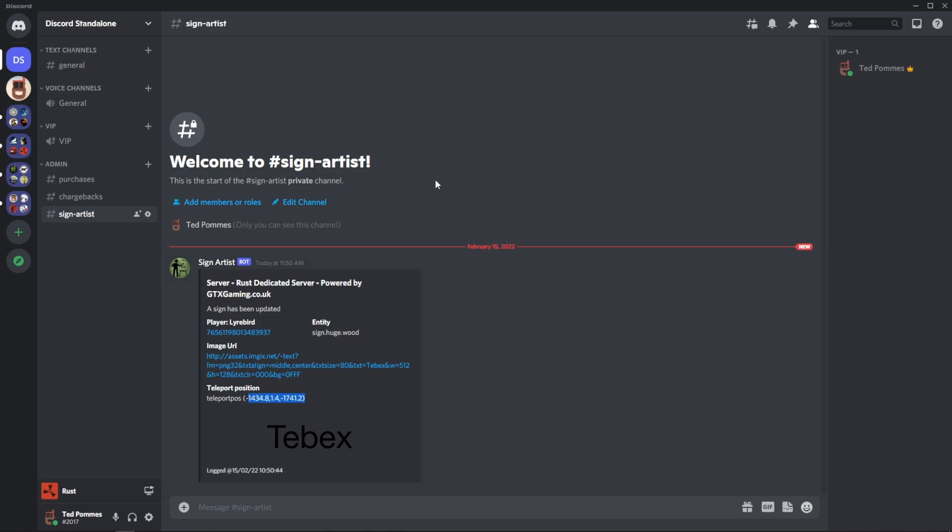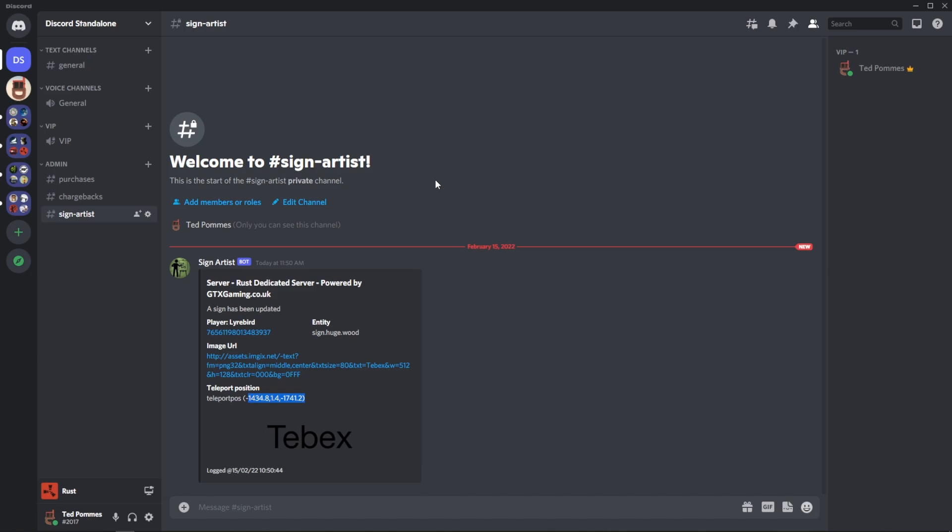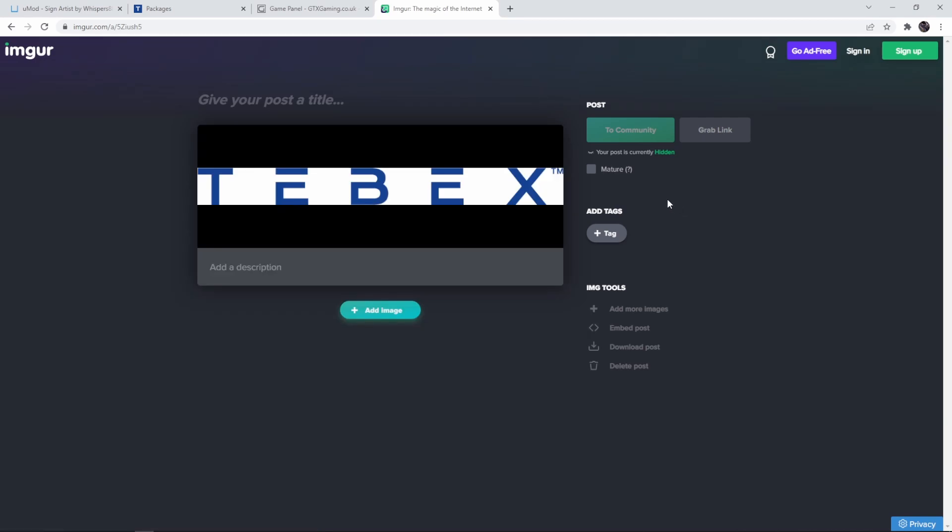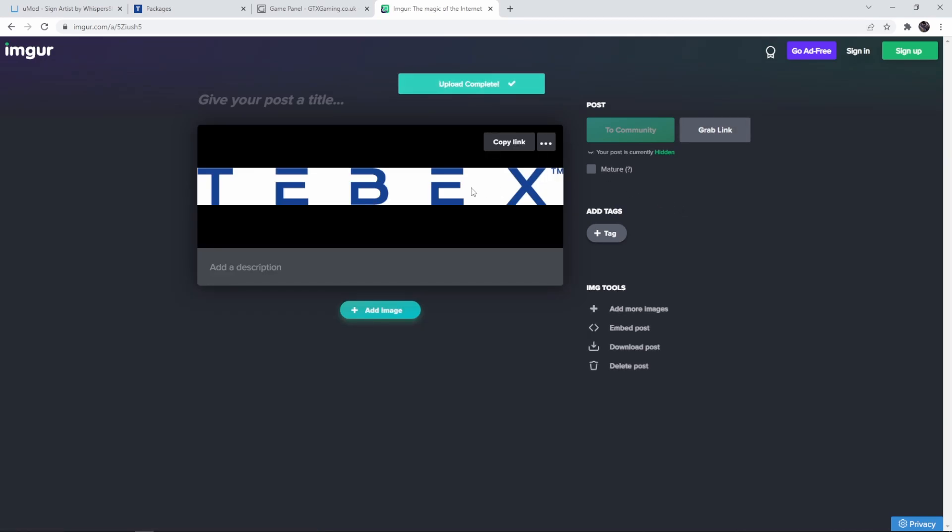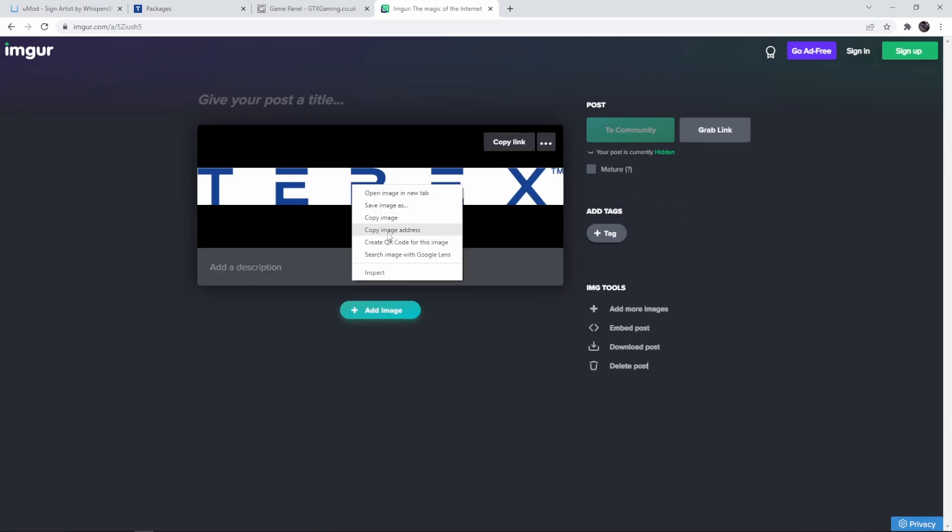While we're outside of the game let's upload an image and let's get the image url and give that a test as well. It doesn't really matter what kind of image hosting you use. I'm going to use imgur however you want to pronounce it. And then I can just drop my picture in here. In my case I'm going to use the tabex logo. And then right click and get the image address.